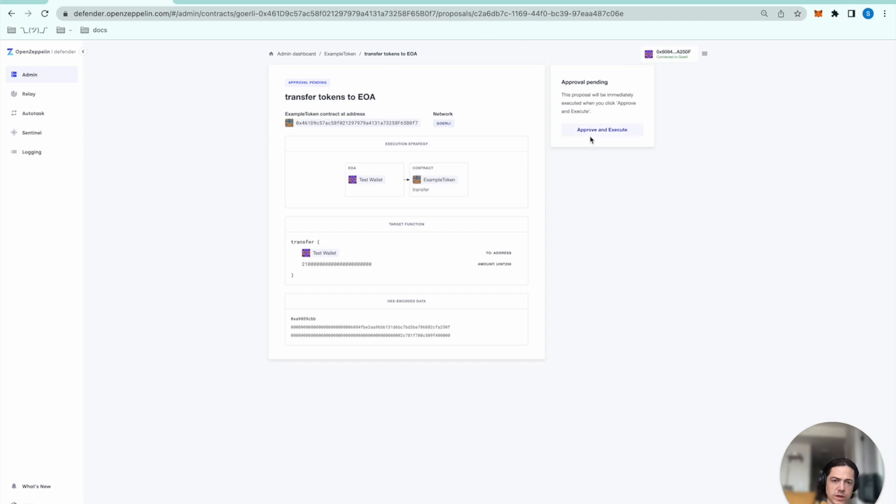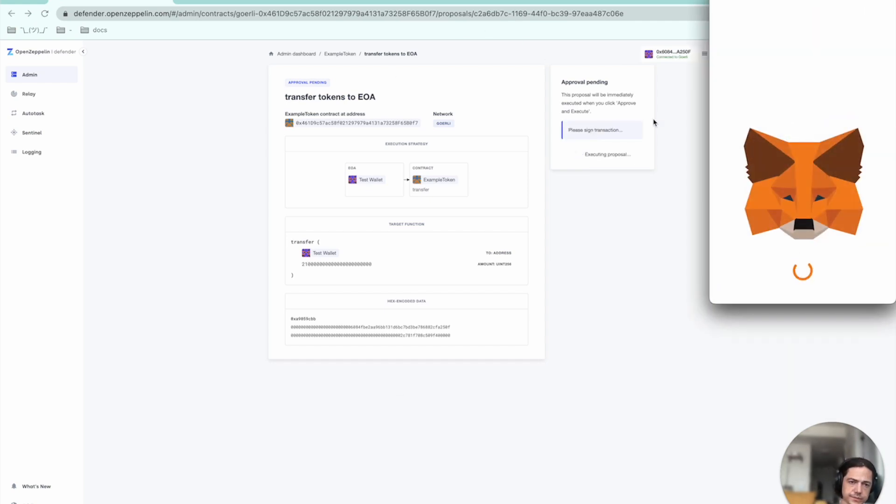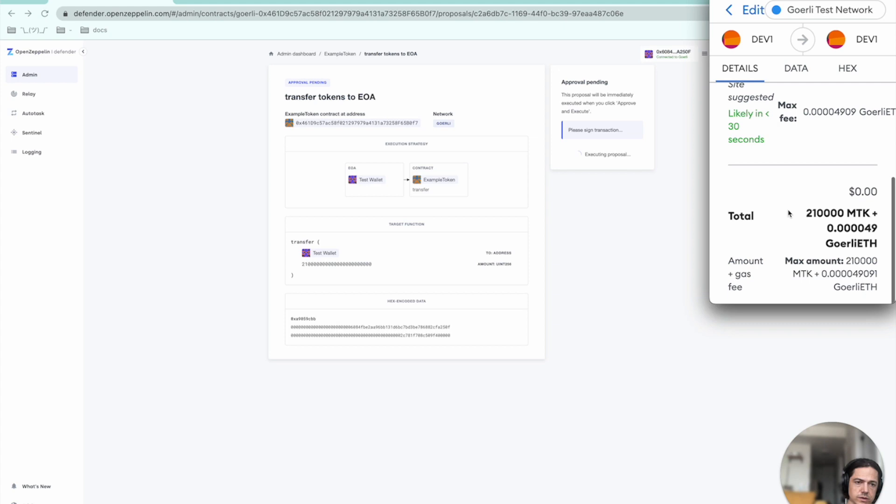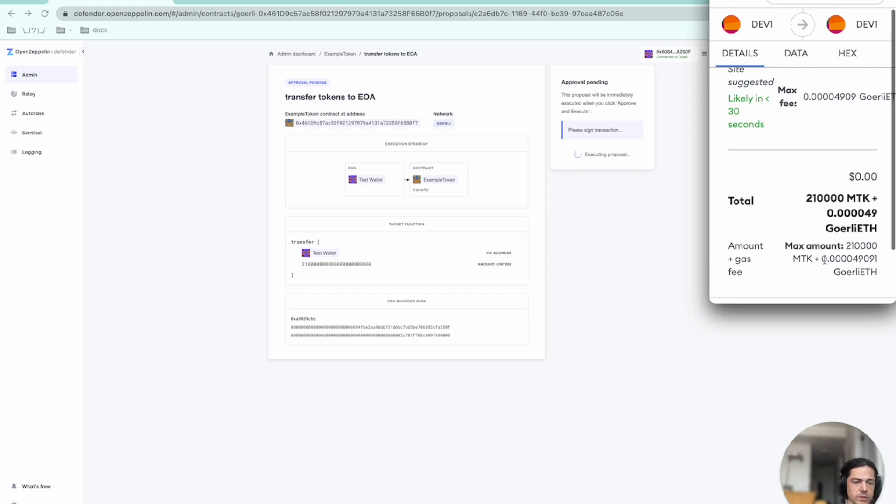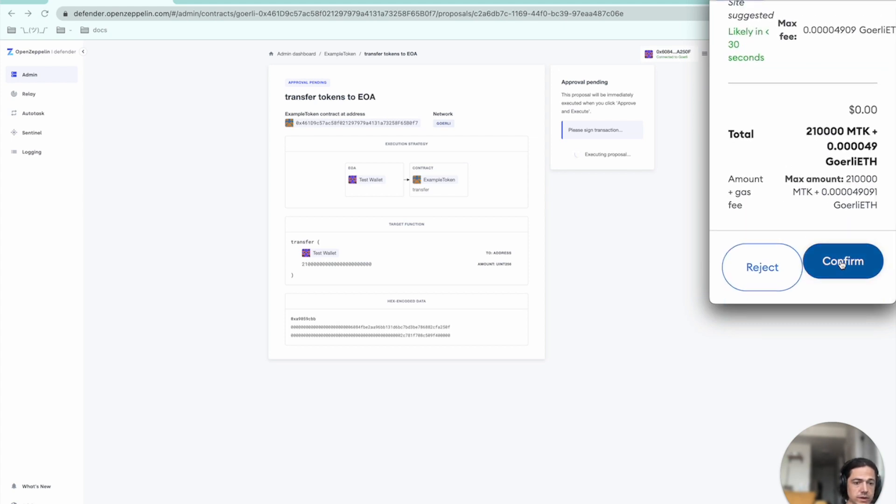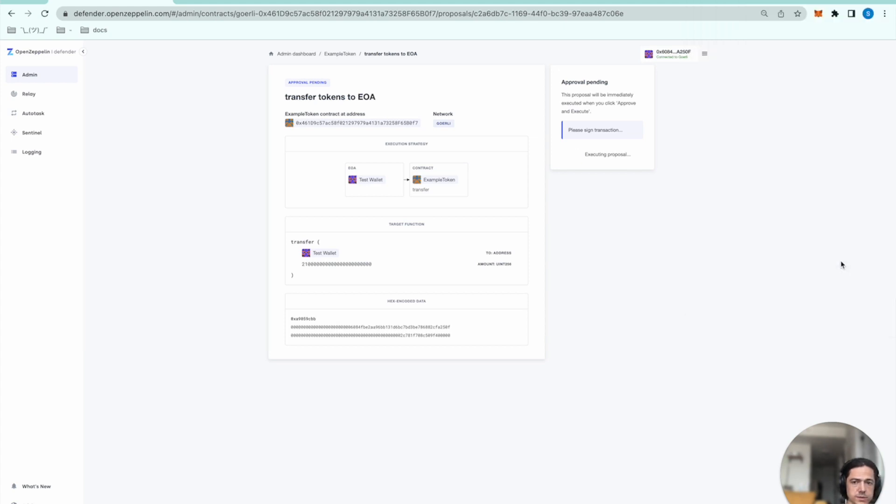I will select approve and execute, pay the gas for this token transfer. And then I'll head over to logging and inspect the chain of events. It's executed and verified.